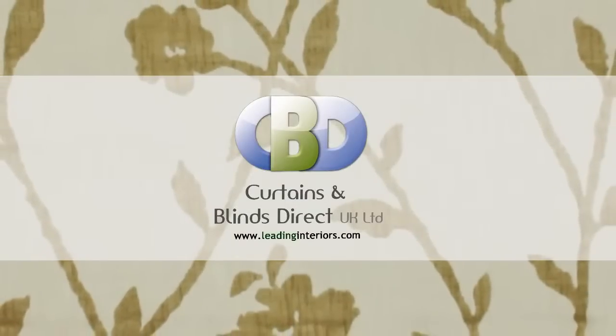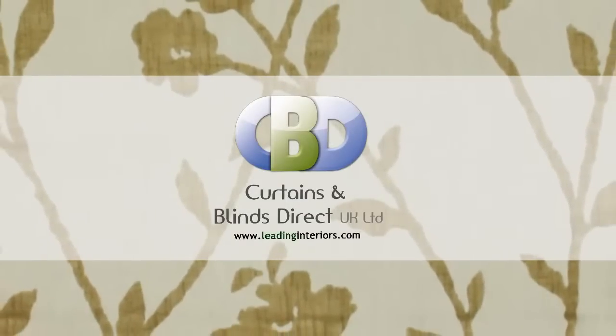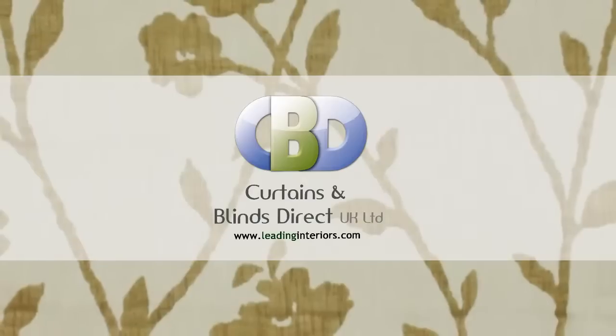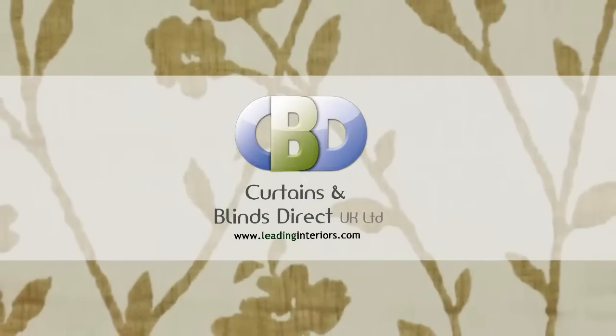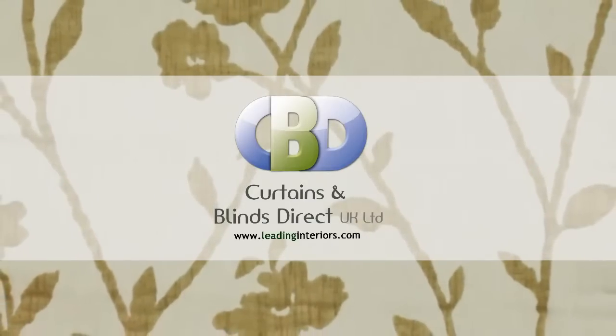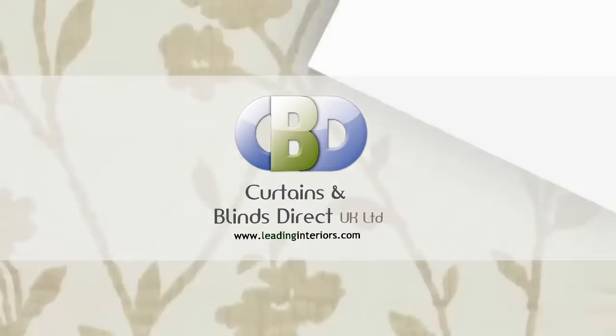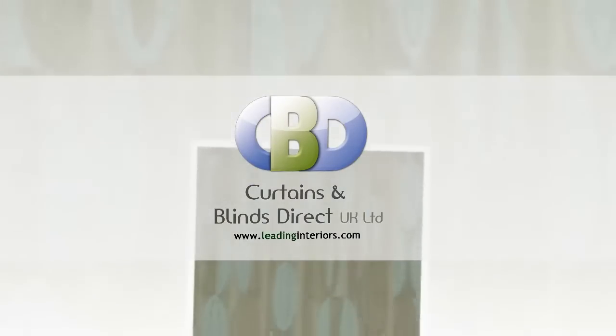Welcome to Curtains and Blinds Direct UK Ltd, trading as leading interiors.com, the specialists in curtains and soft furnishings. Choosing the right curtains can be a very important part of decorating the home.